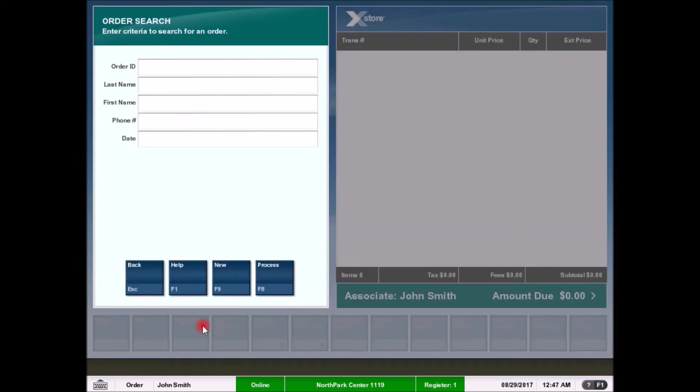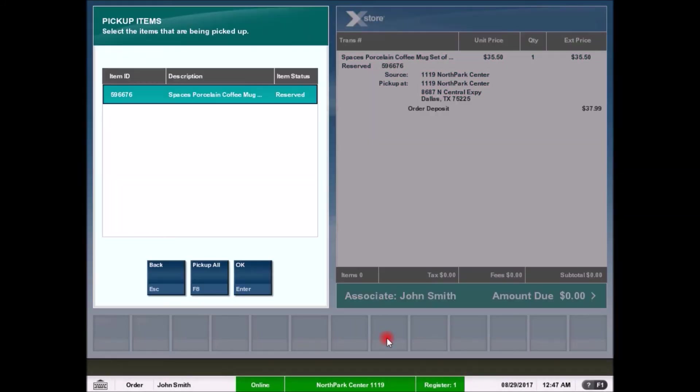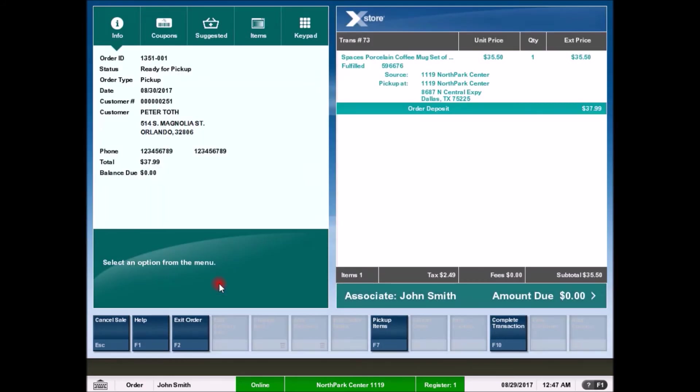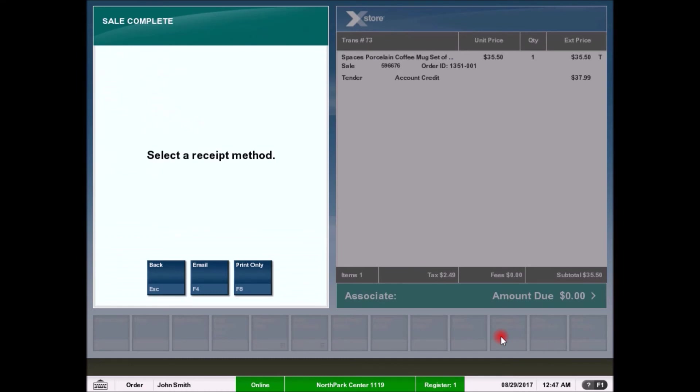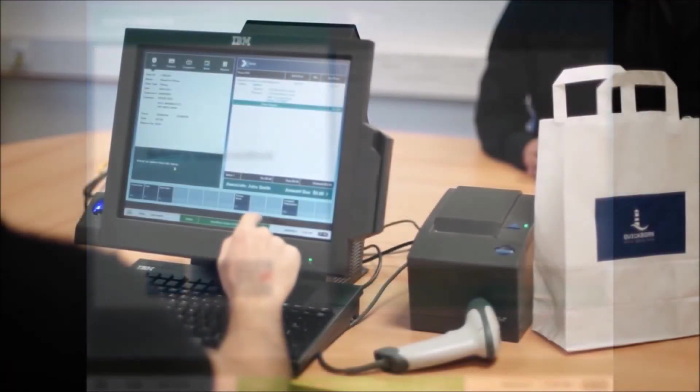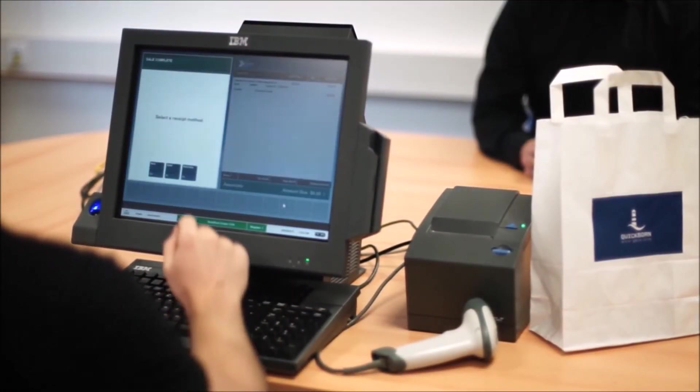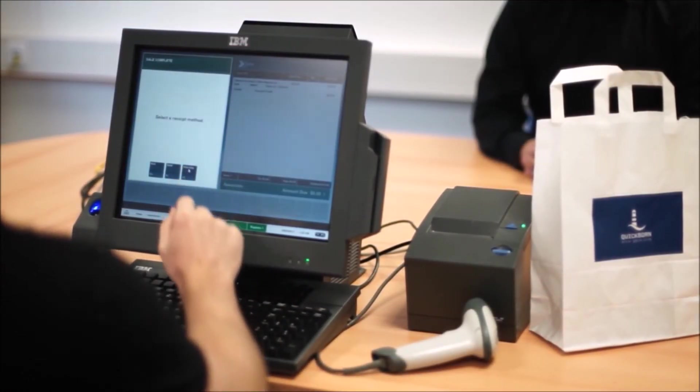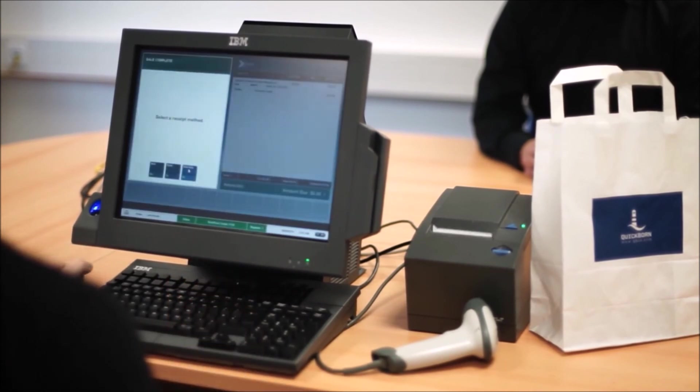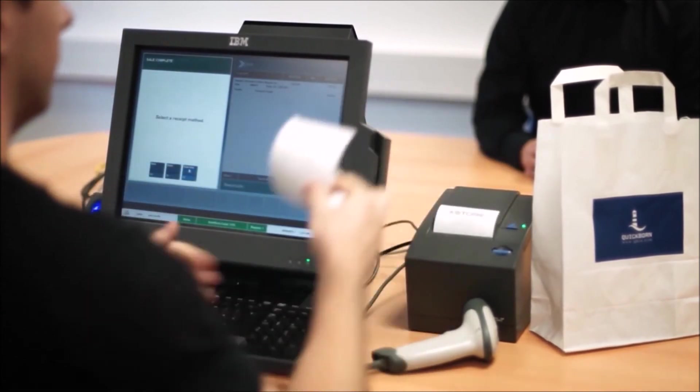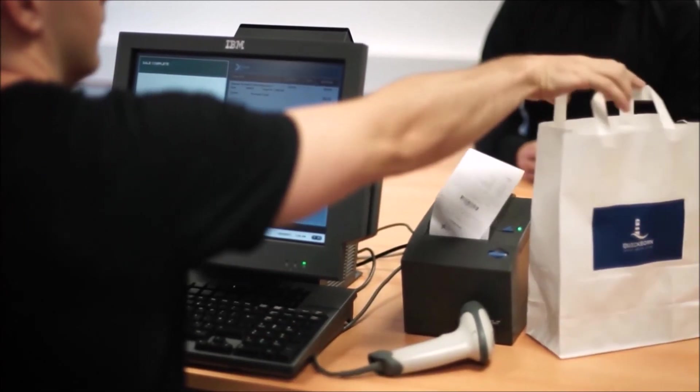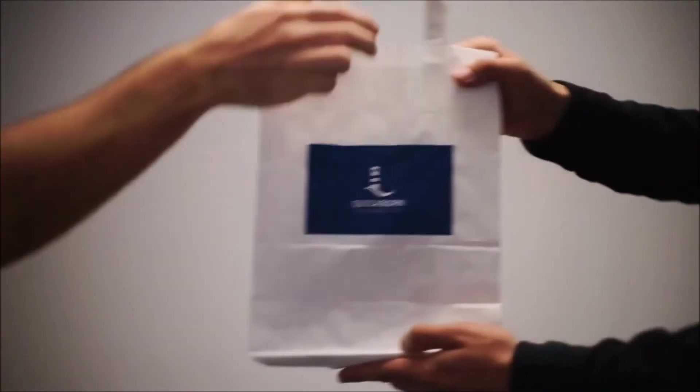Once the customer arrives to pick up the order, the user has to process an extended transaction by selecting order and searching for the order by the available criteria. By now, the order should be in pickup status and on this screen, the order has to be picked up again to confirm that it is indeed awaiting customer collection. The status of the order has now changed to ready for pickup and the transaction is now about to be complete. Press complete transaction to finish processing the order.